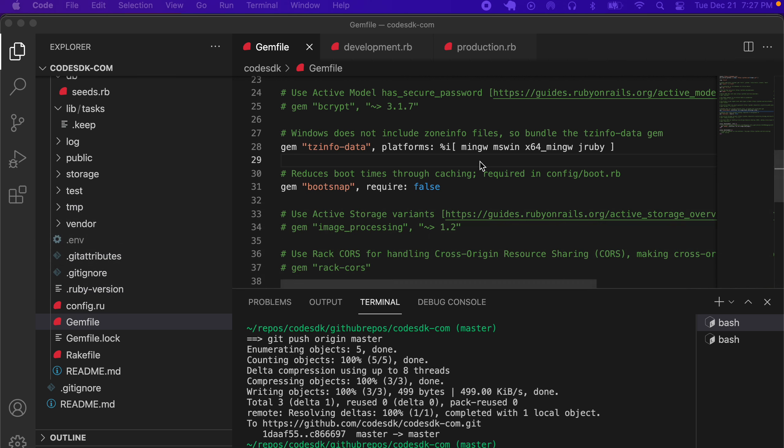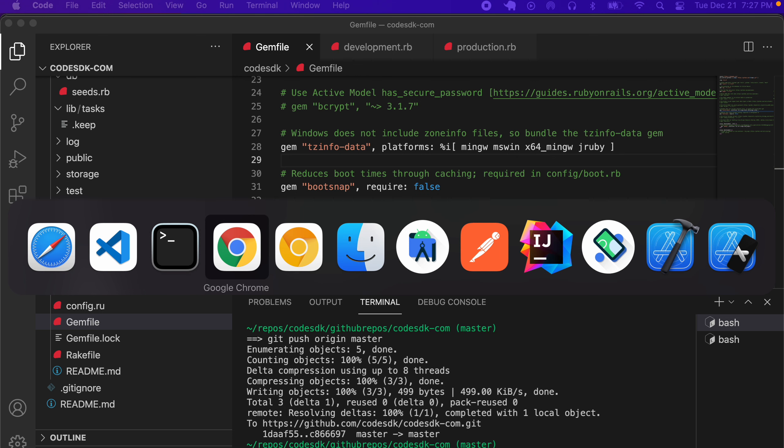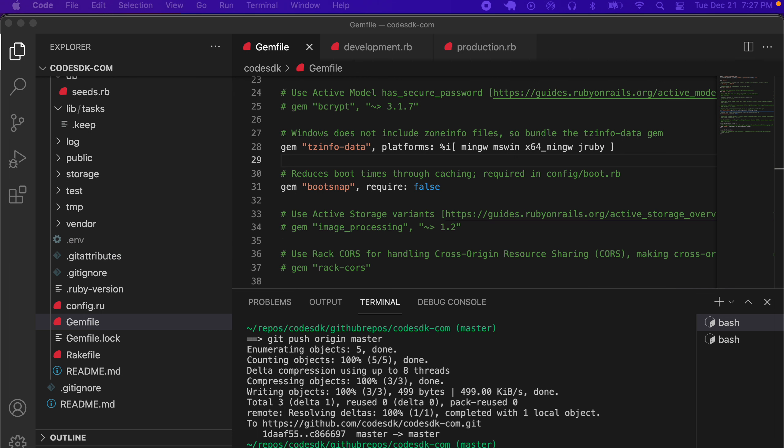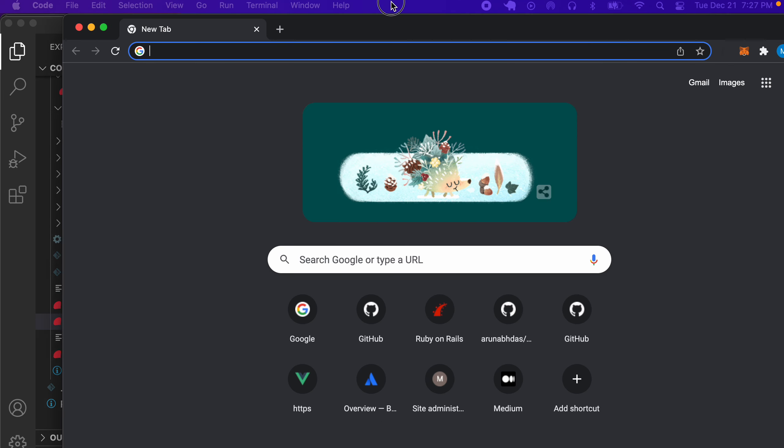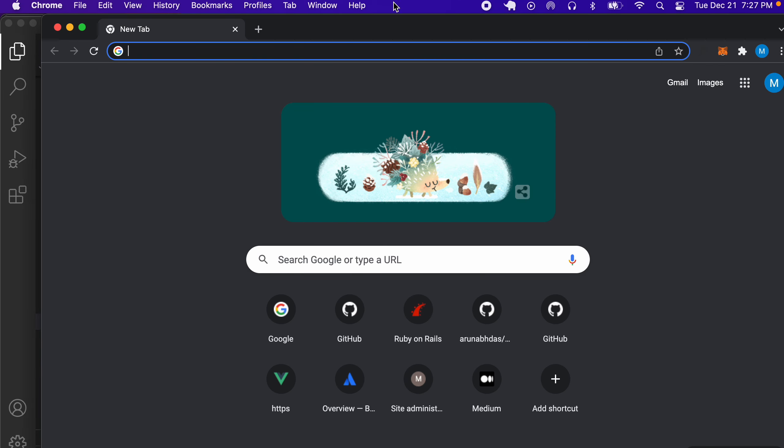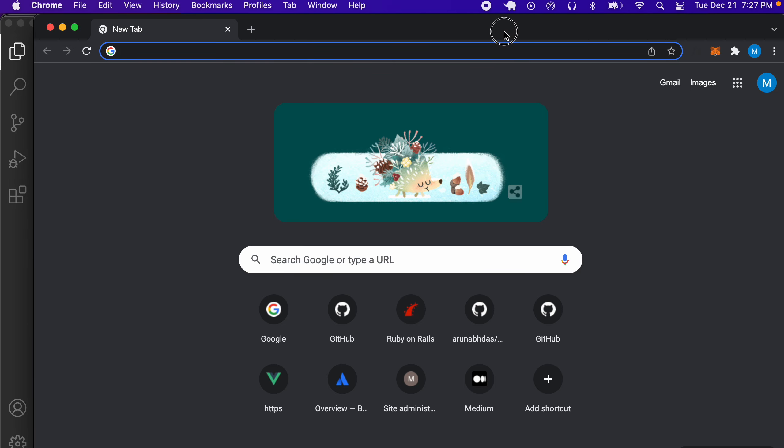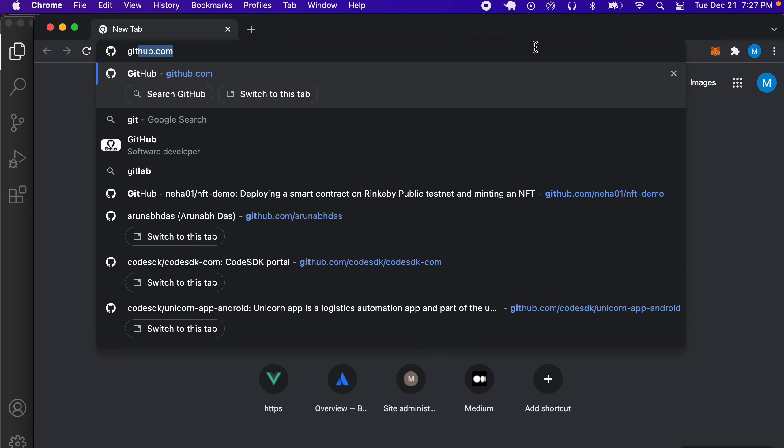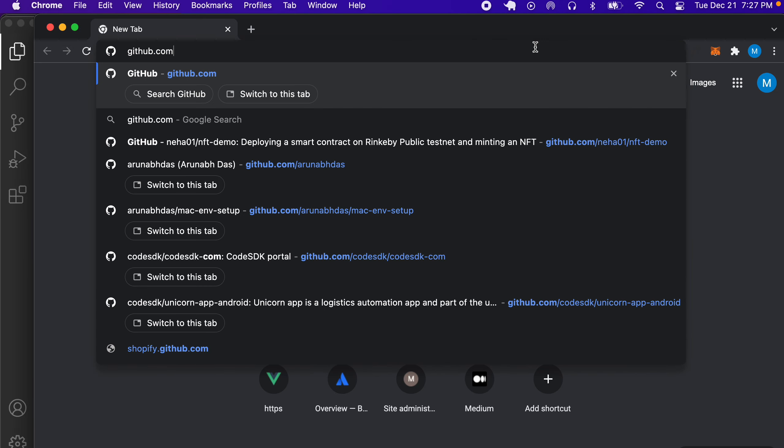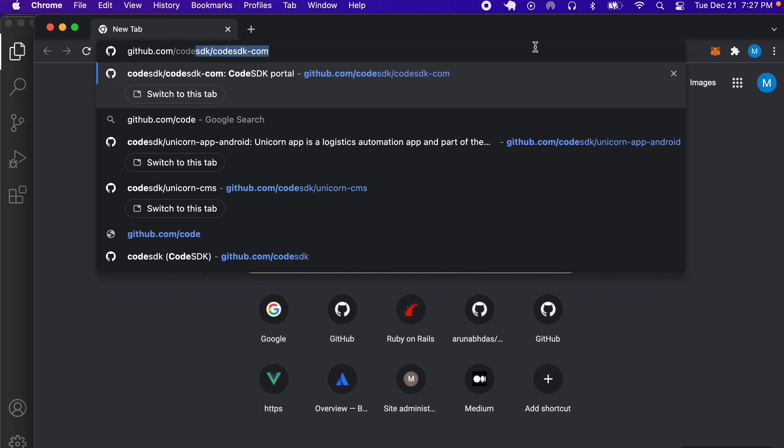We're going to continue working on a Rails application. In this step, we're going to follow the steps in our GitHub repo and continue on from there. To go to our GitHub repo, go to github.com/codesdk.